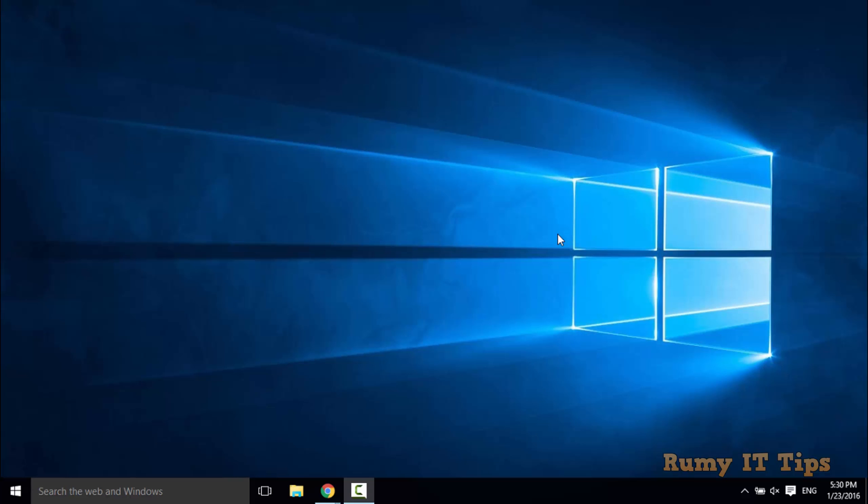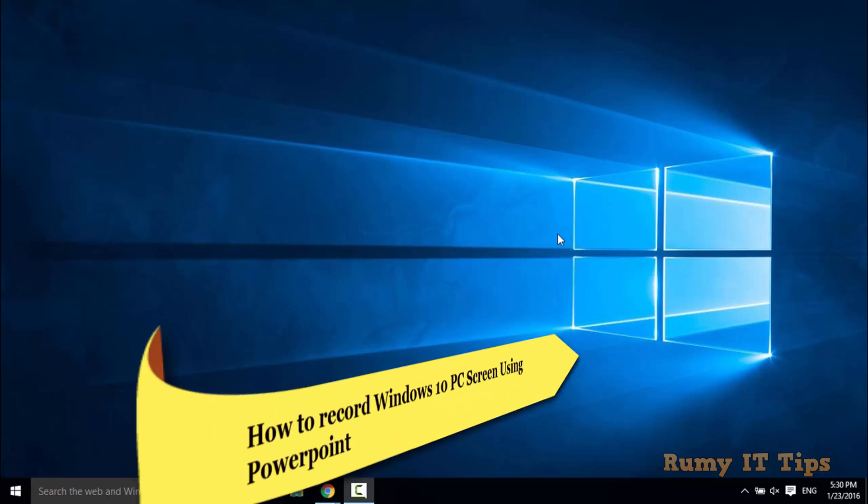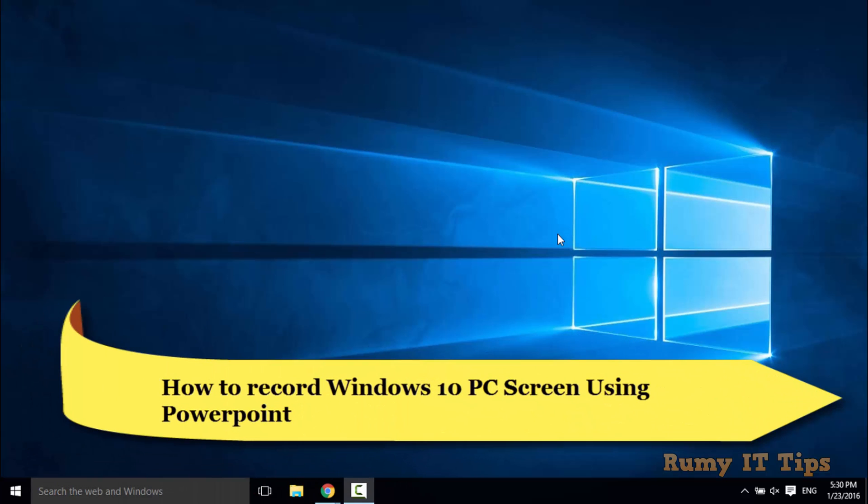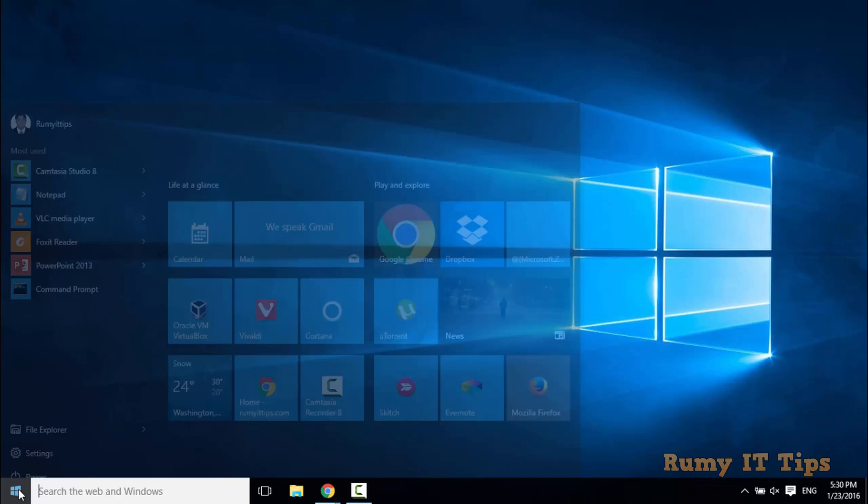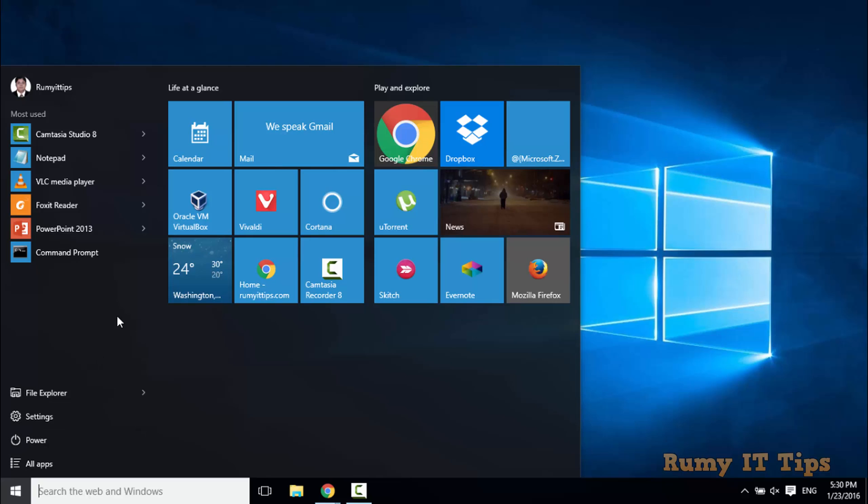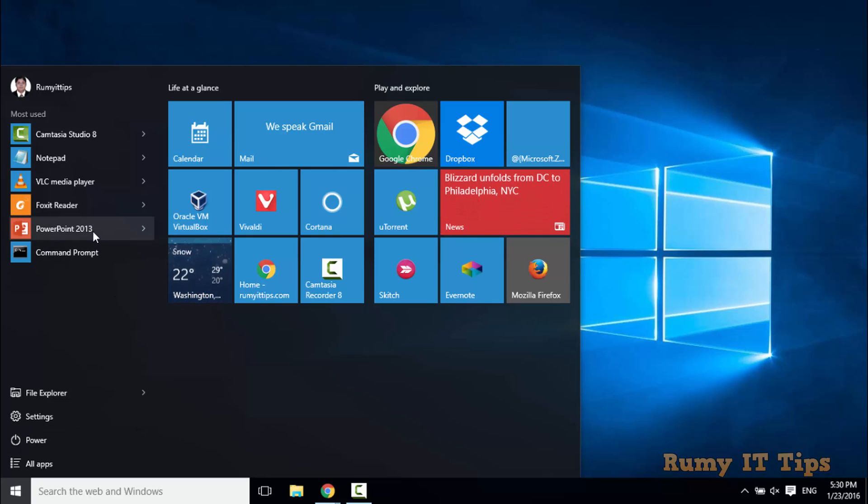In this video, I'm going to show you how you can record your PC screen using Microsoft Office PowerPoint. If you open PowerPoint, currently I am using PowerPoint 2013.